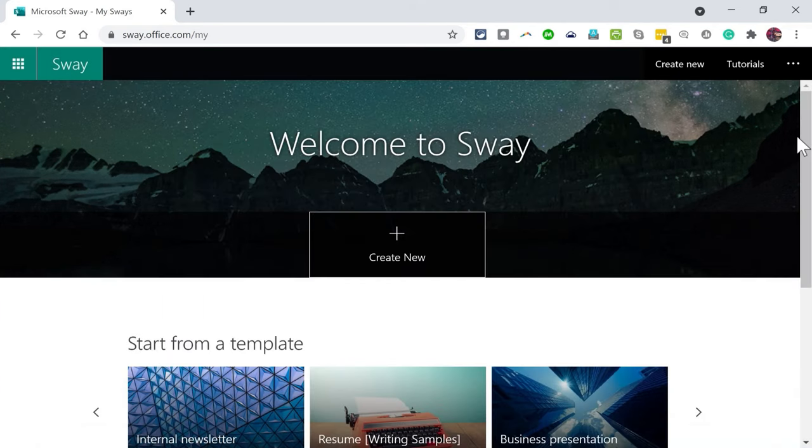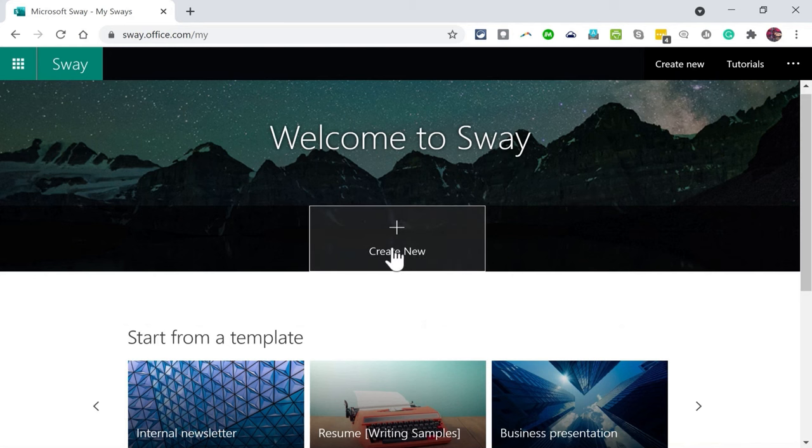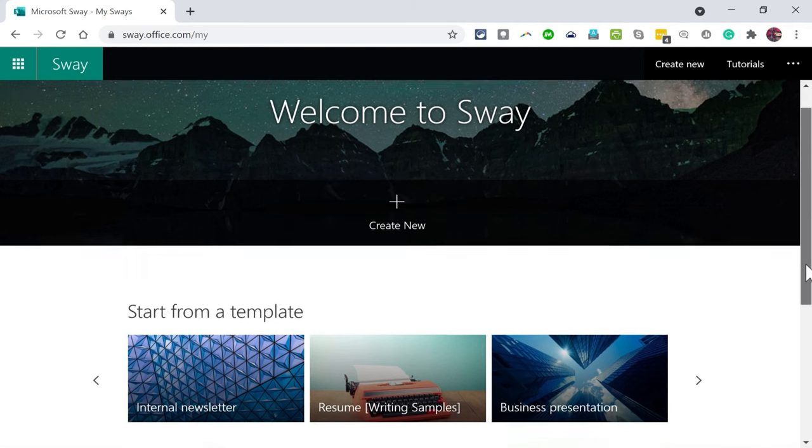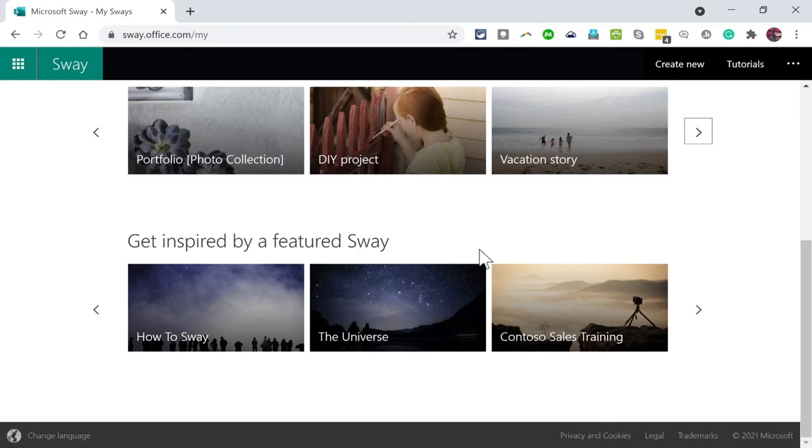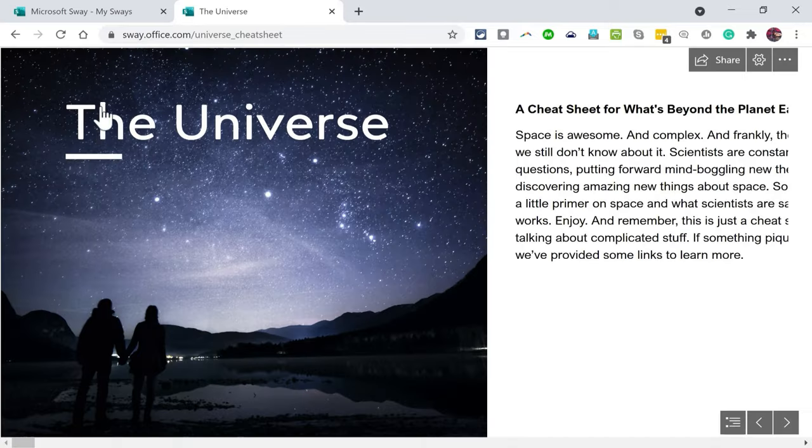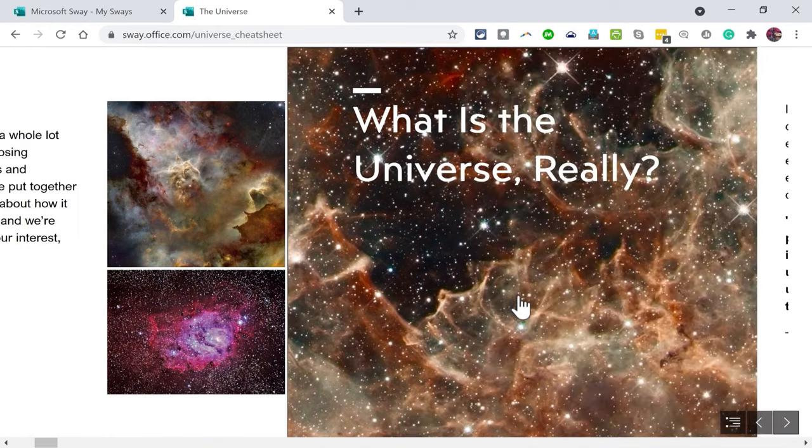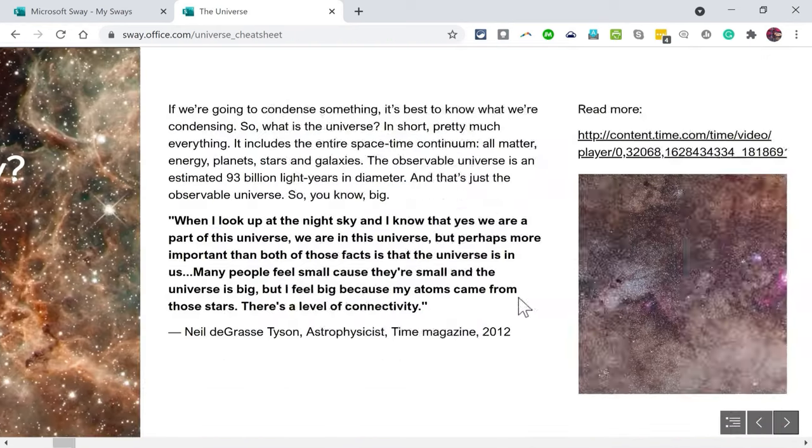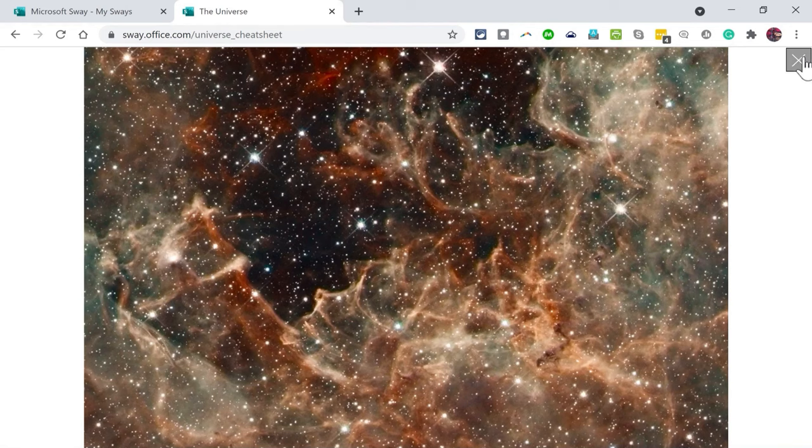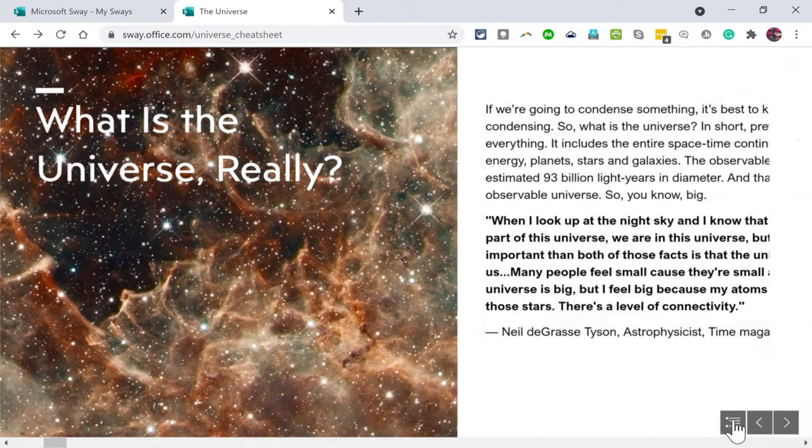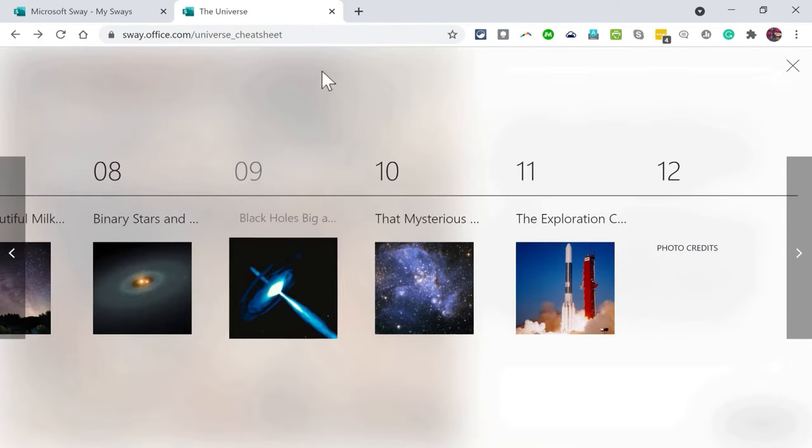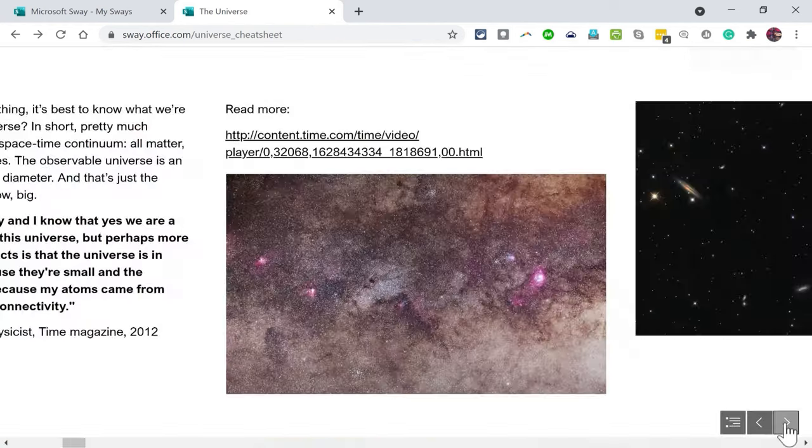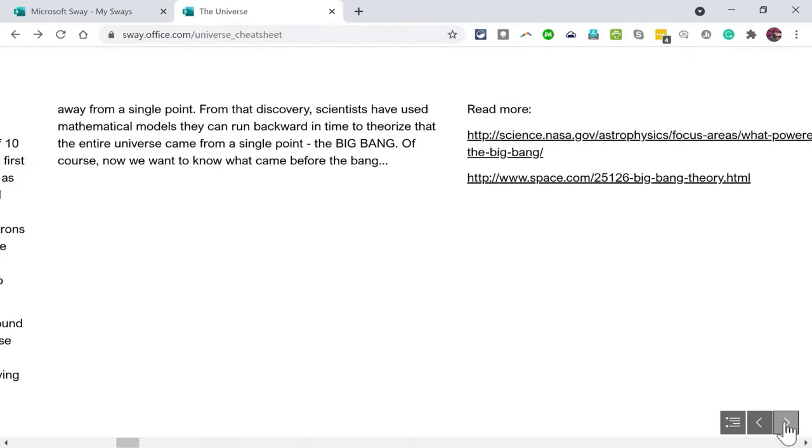Let's get started. Here in the Microsoft Sway main page, you can see that I could start a Sway completely from scratch by clicking here, create new, or I could browse down and start from a template. Here are a few templates to choose from. You can also look at some featured Sways. Let's take a look at this one called The Universe. Here we have a title with a picture. We have text. I can click the next button or just scroll with the scroll wheel on my mouse to go to the next section of the Sway.